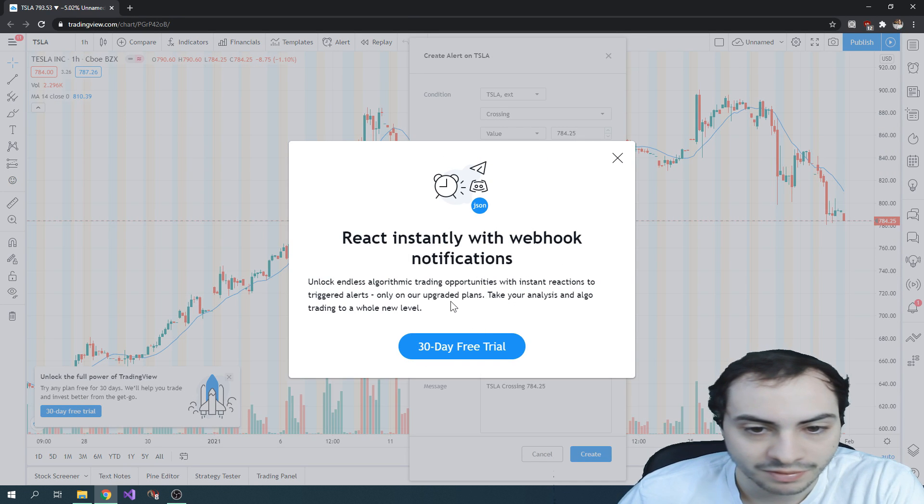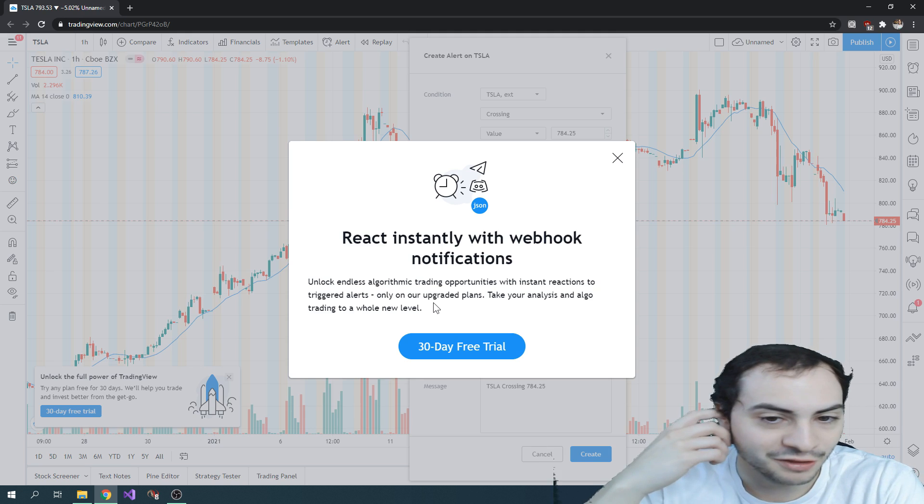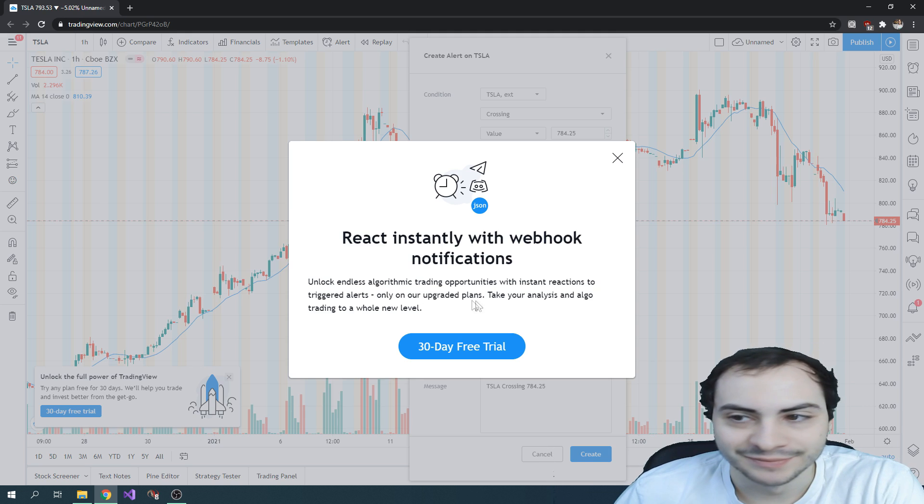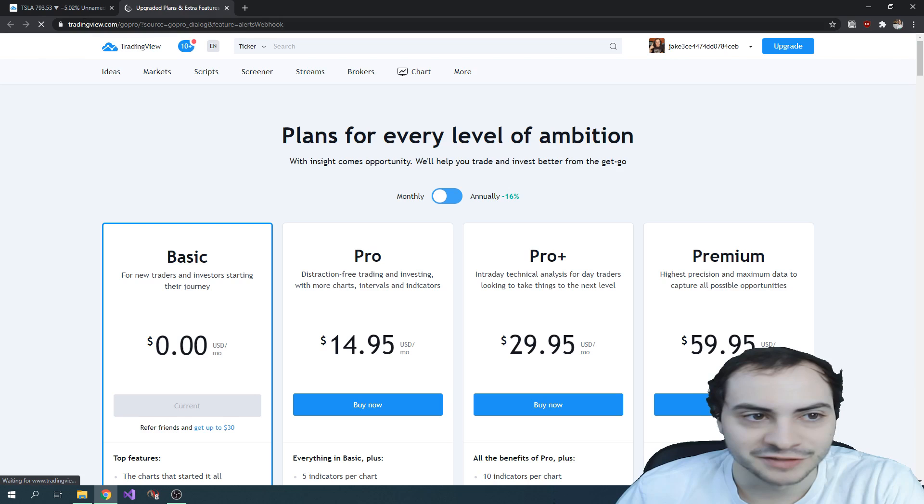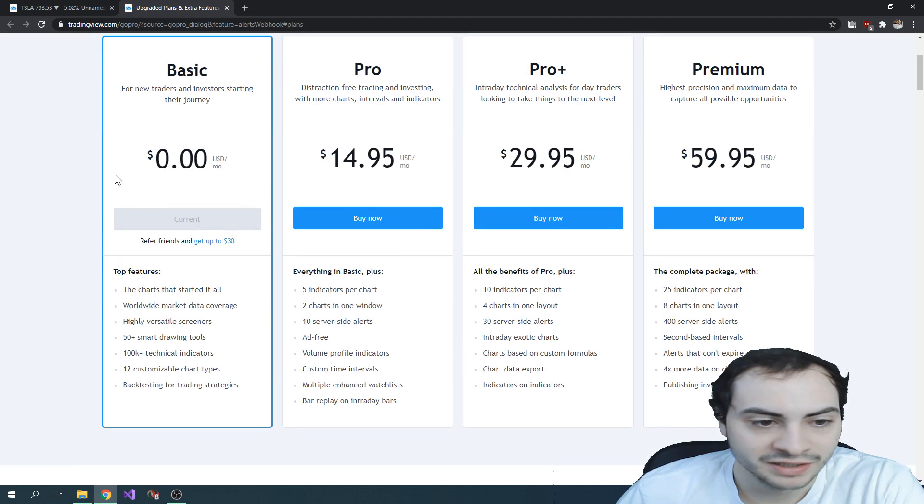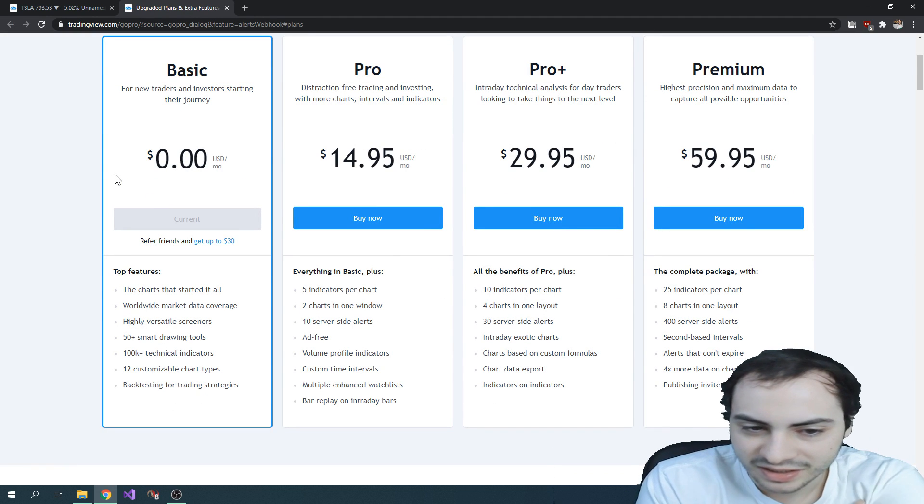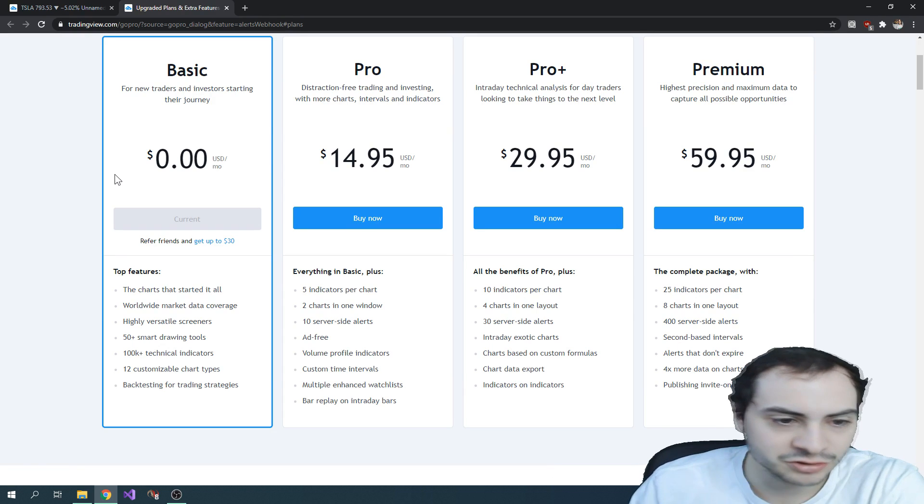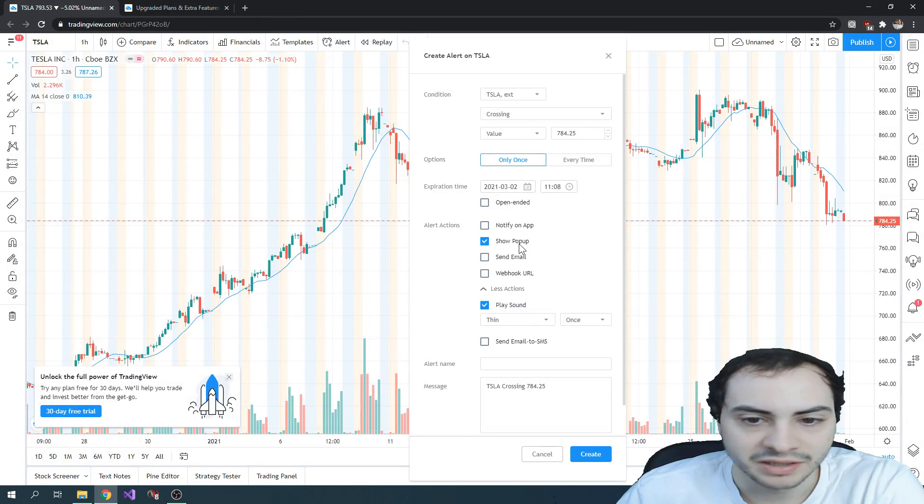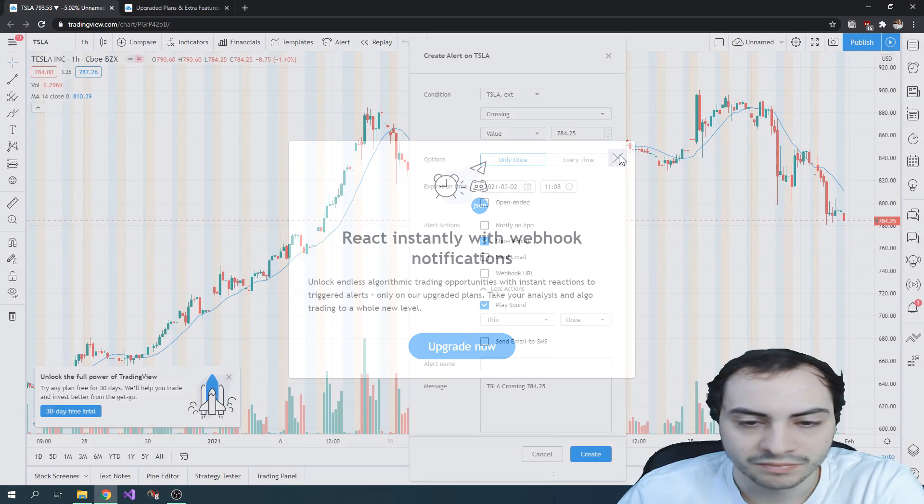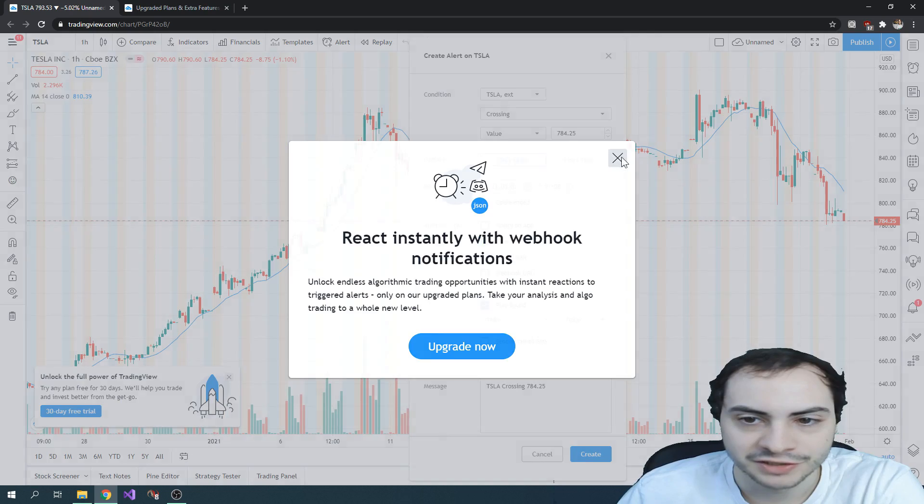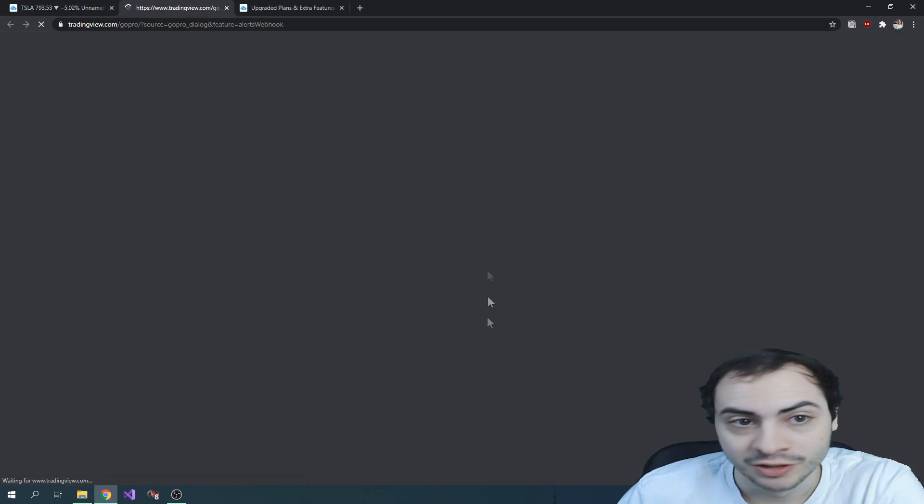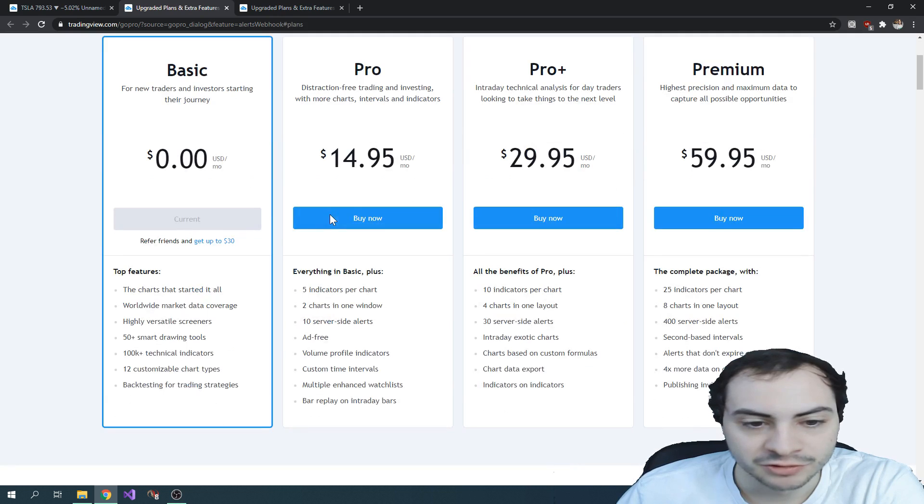Oh, it looks like you have to sign up. I thought that was free. It looks like you have to sign up for TradingView. I guess I thought I could do alerts without making an account. That's unfortunate, guys.